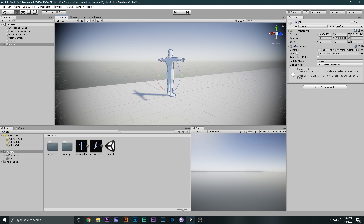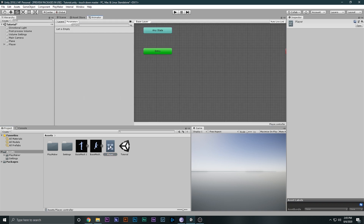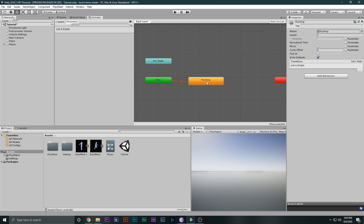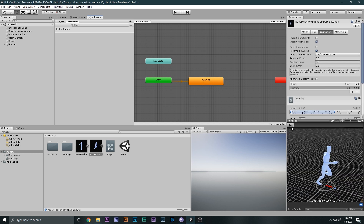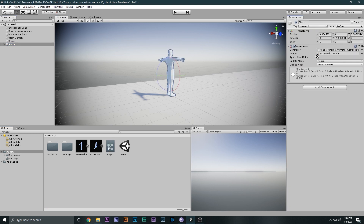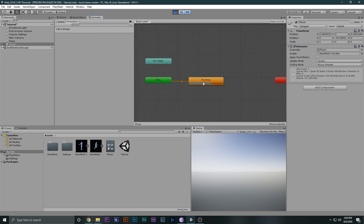We need to add in some animation. If I select the player, as you can see we have an Animator Controller slot and it says None, so I have to make an animator controller. I'll right-click, Create an Animator Controller, double-click it to open it in the Animator window, and drag in the running animation. Now if I select the player and drag and drop the Animator Controller onto it, we have a clip count of one. If I play the game, as you can see, he's doing the running animation in place.